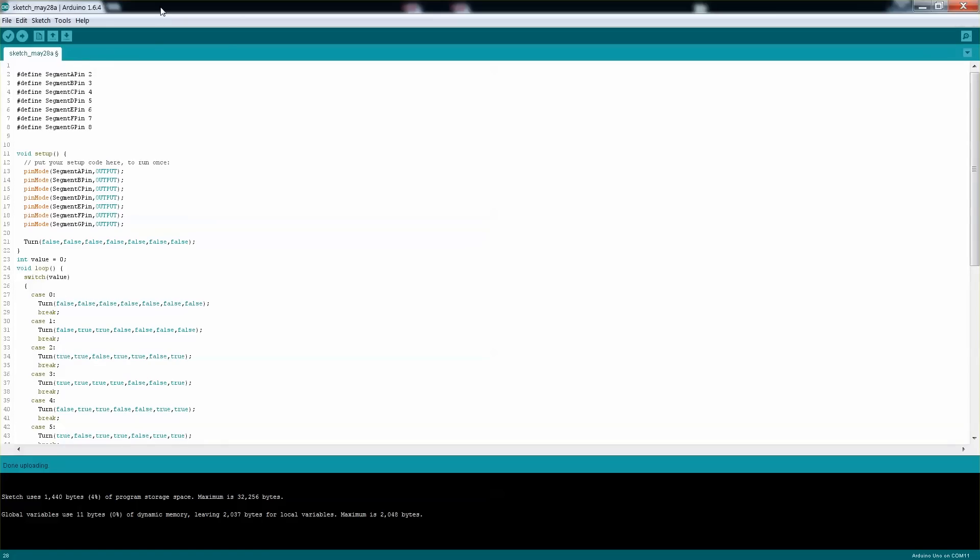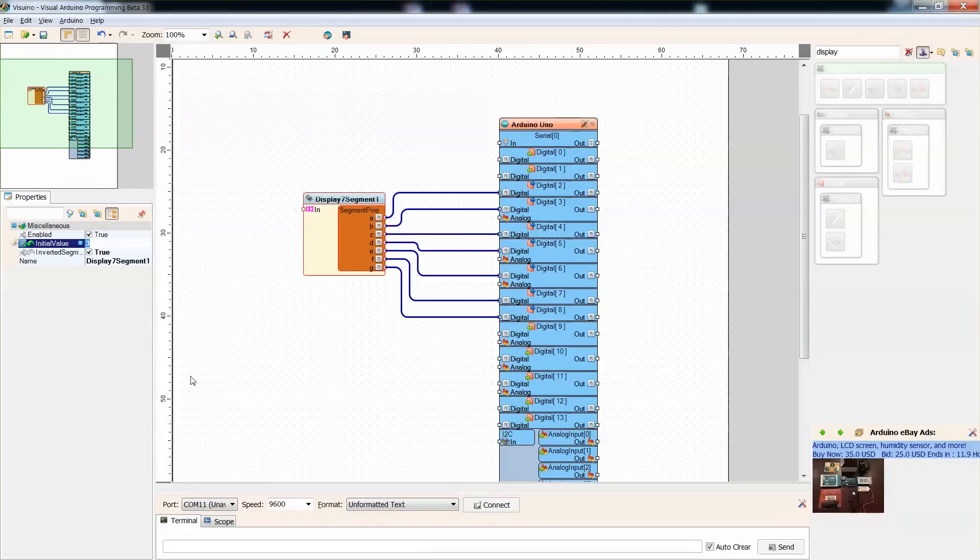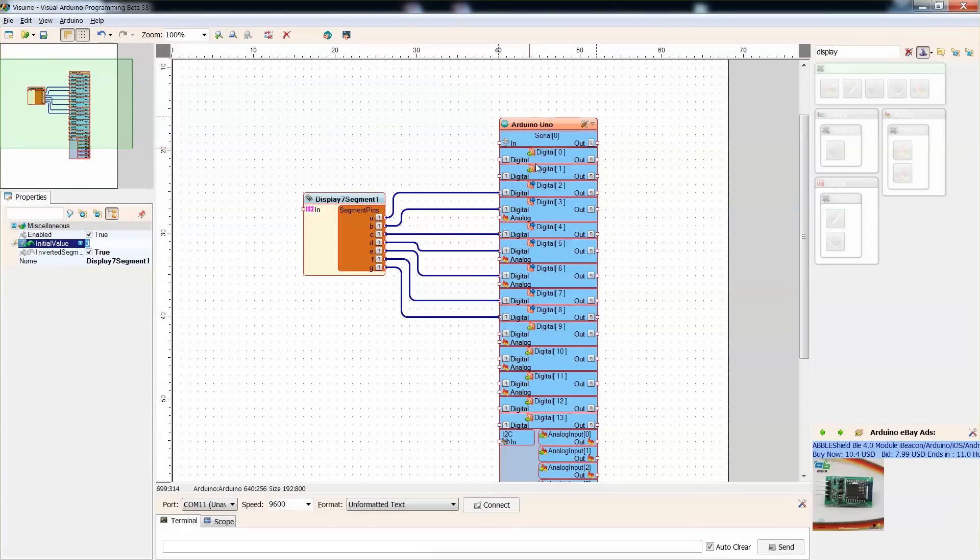If we'll use the same thing with Visuino, we can take a look. This is your Visuino IDE, here's the Arduino Uno.